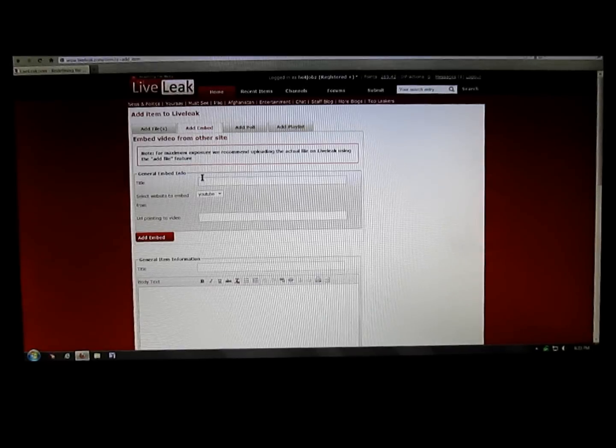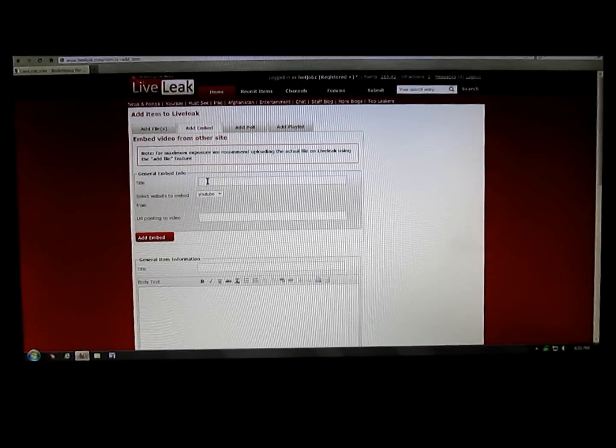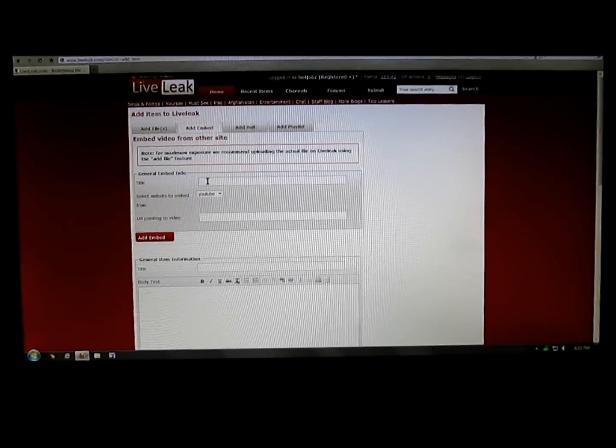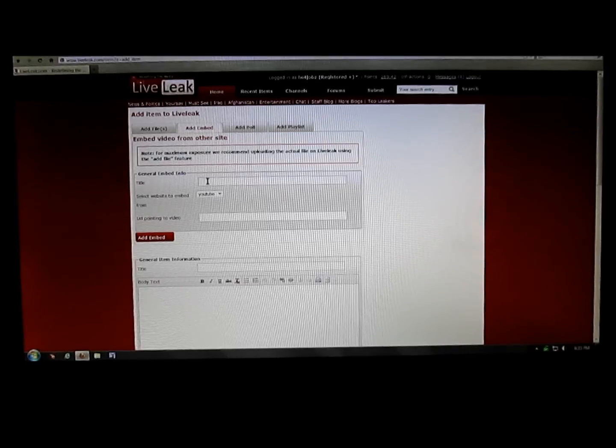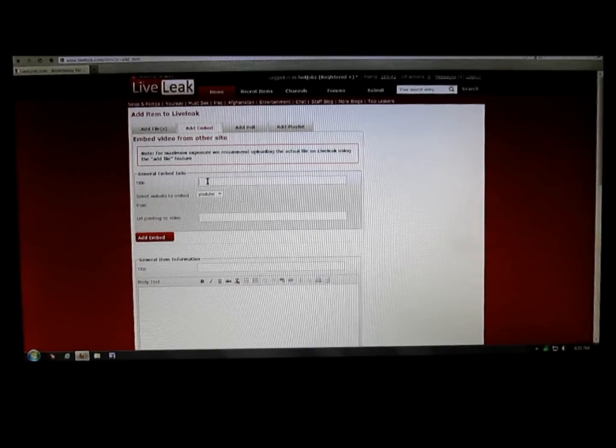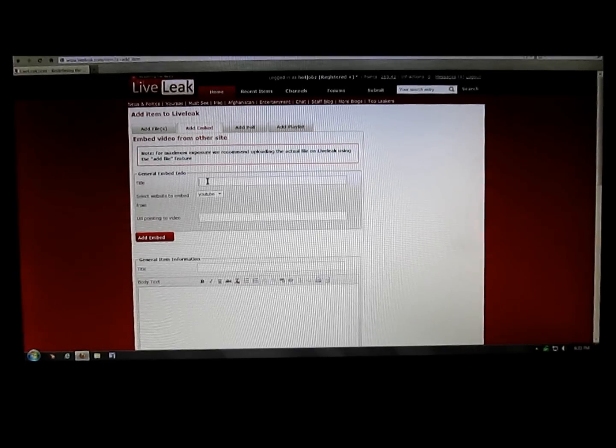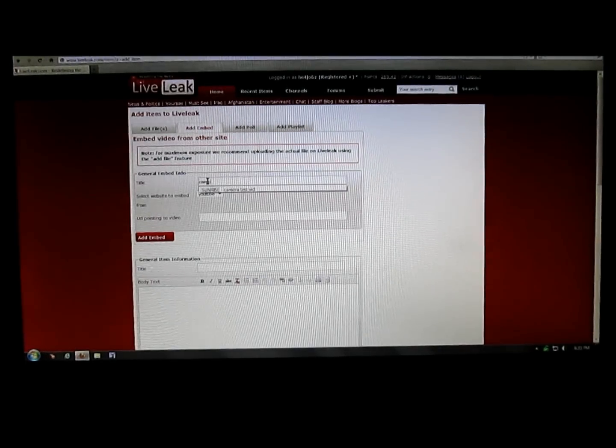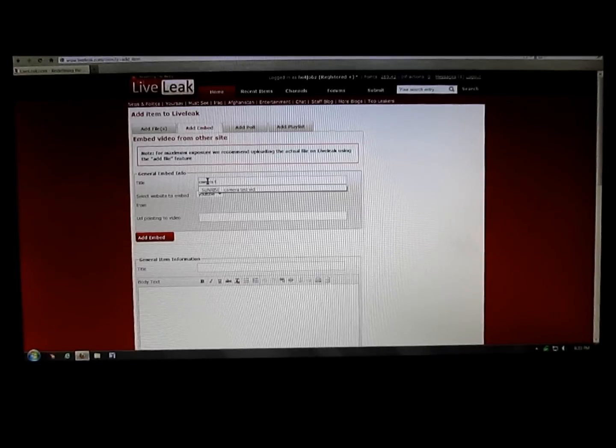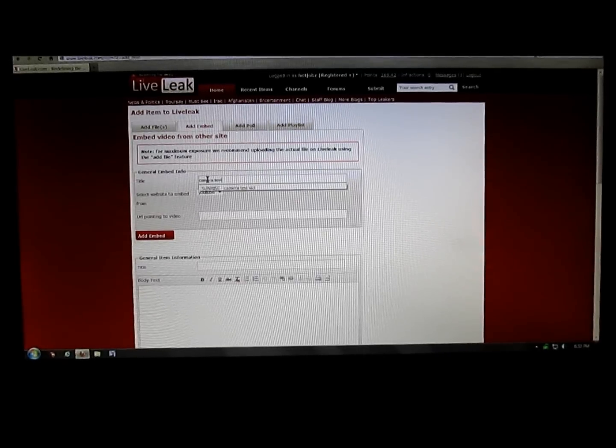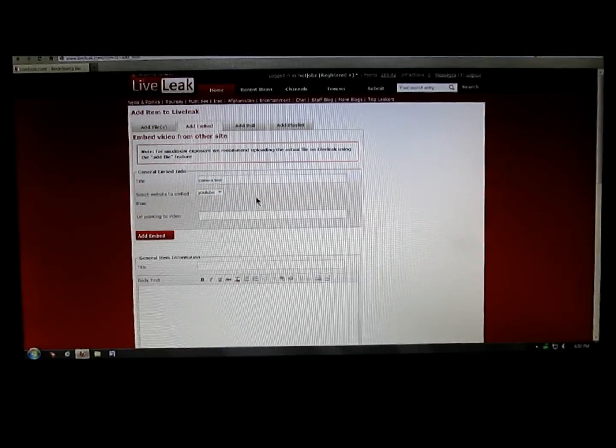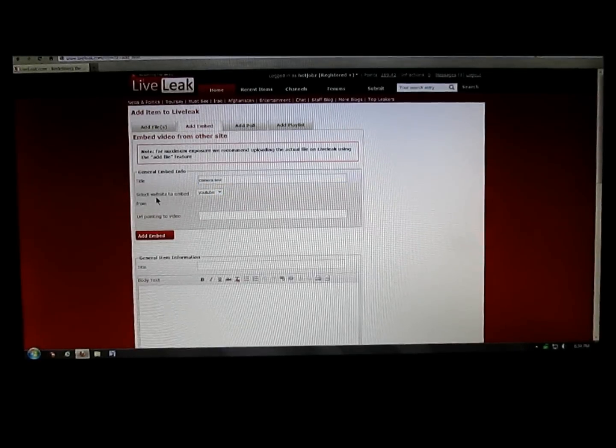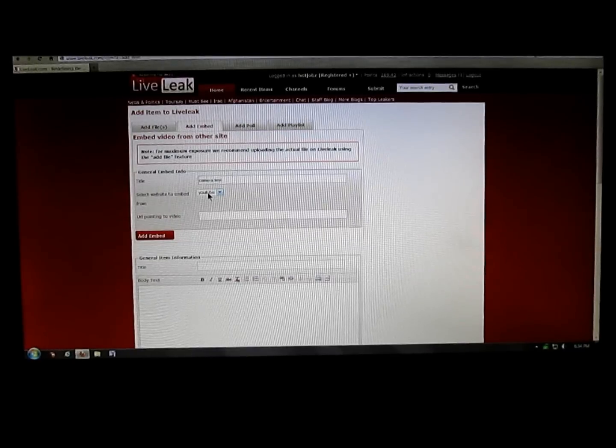Once that opens up, I'm going to put the title in there. This is general embed info, so I'm going to put camera test and select website to embed. I've selected YouTube that I'm embedding from.